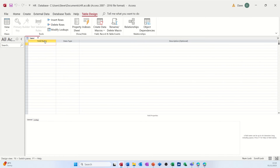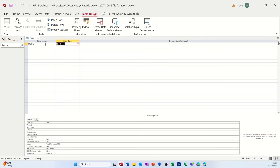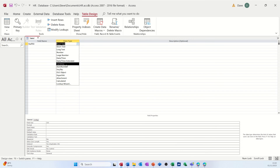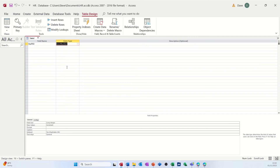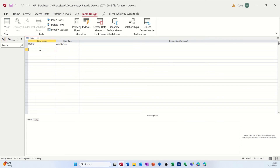In Table Design you've got three columns: Field Name, Data Type, and Description. Down the bottom there are Field Properties. Let's do a staff table — this is just going to be the people. I want the first field to be Staff ID. Normally a staff ID is an allocated number, but if you set the data type to AutoNumber it will automatically increment every time you add a new member of staff — that's what I'm going to do for this example.